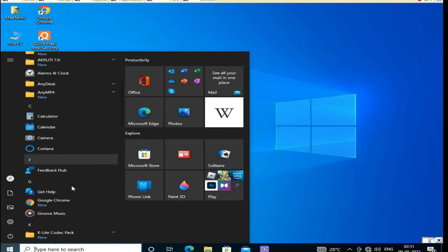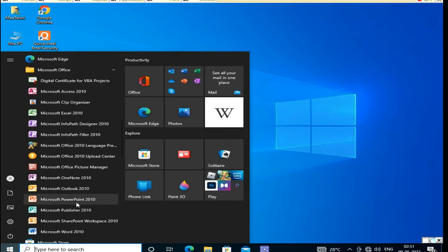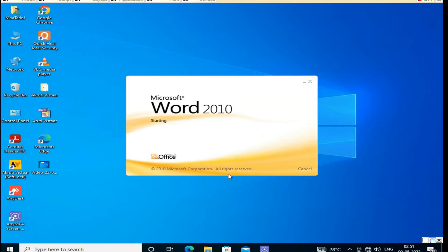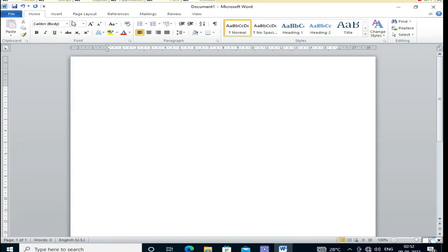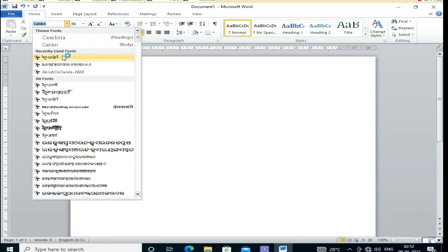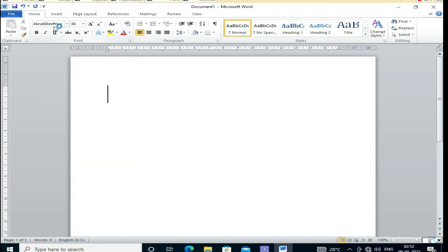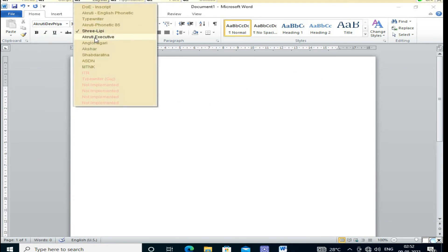I open Microsoft Word and here we have to change the font to Devnagiri Priya. I have changed my layout and script to Hindi, and now I am typing in the regional language.